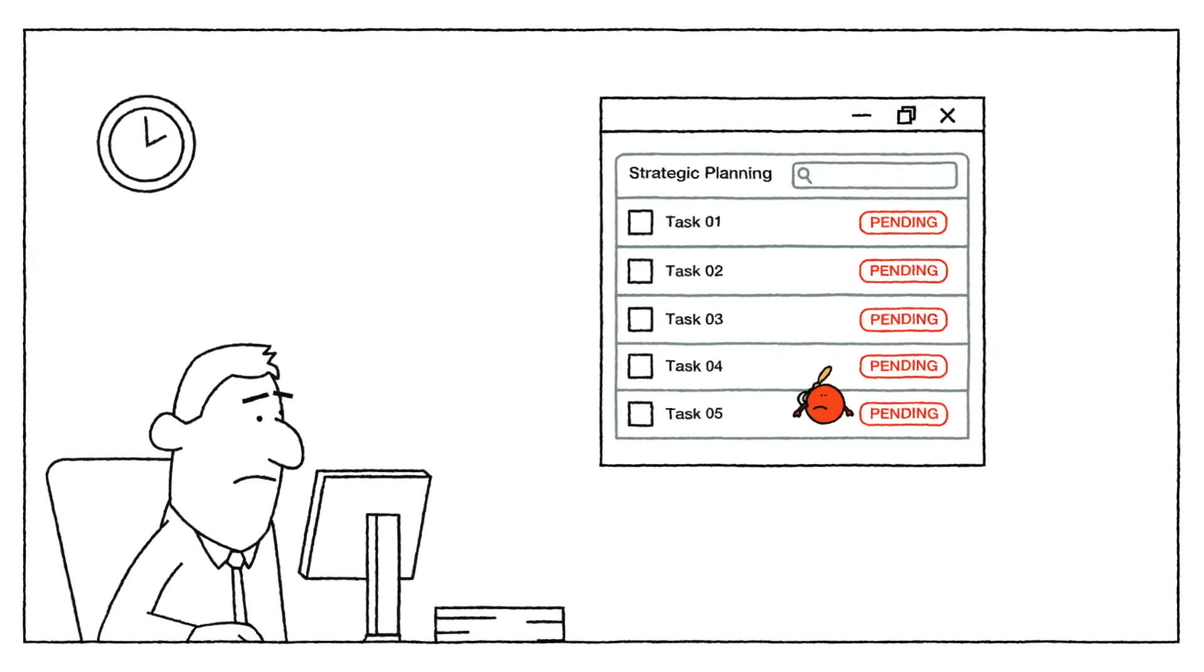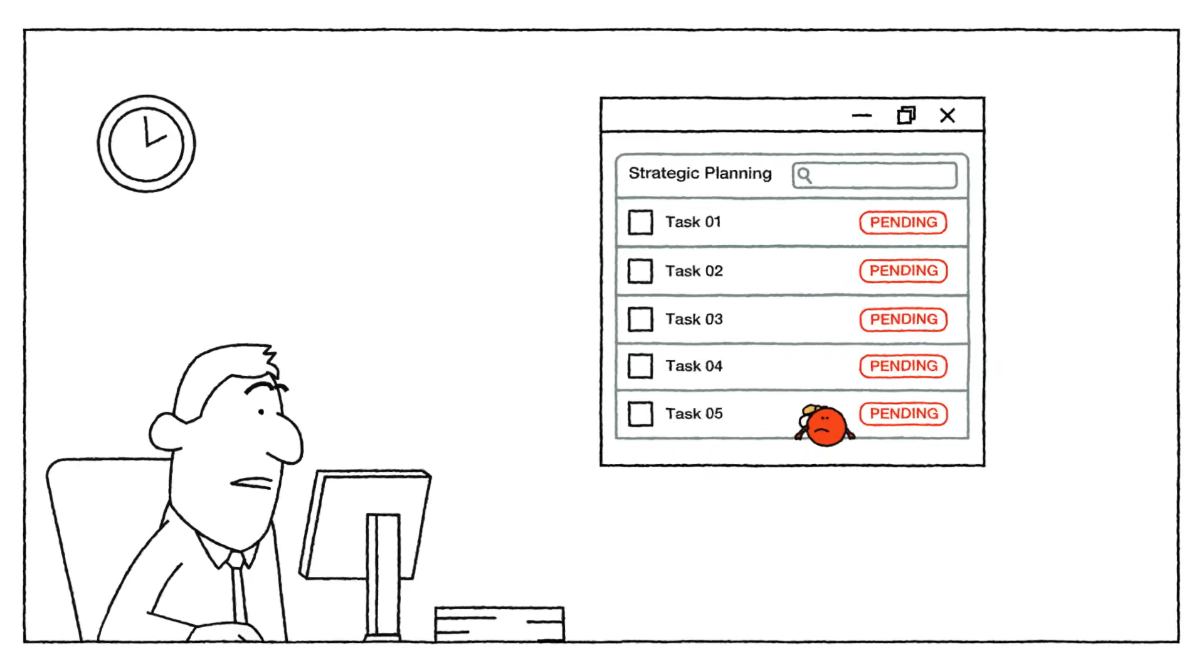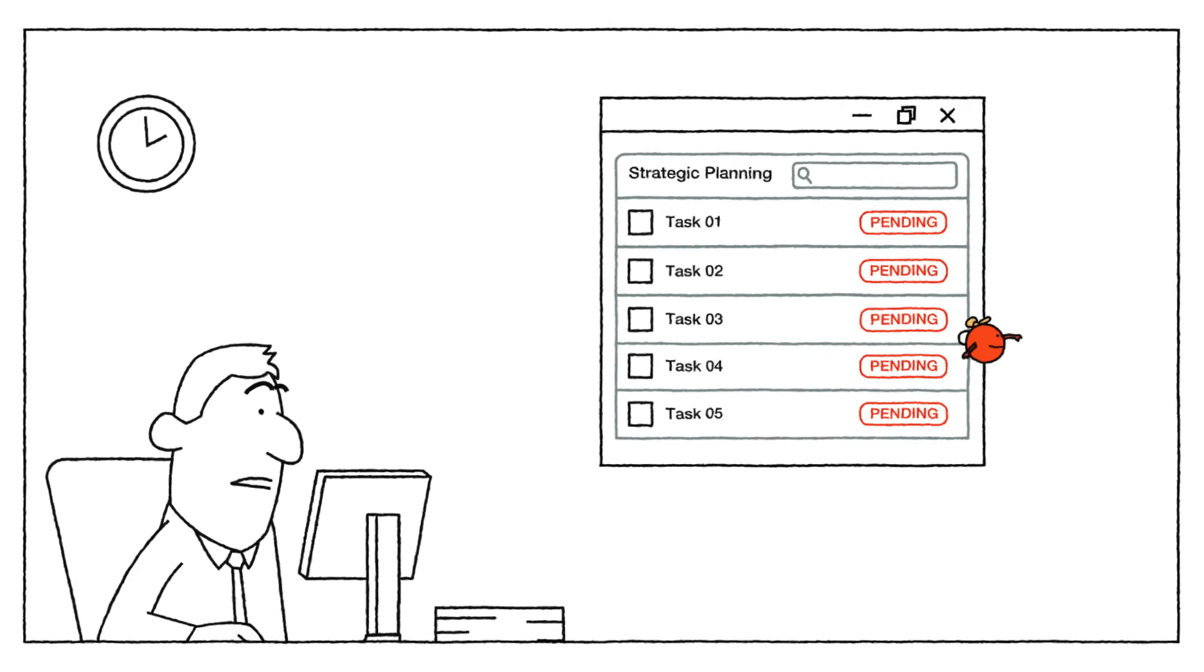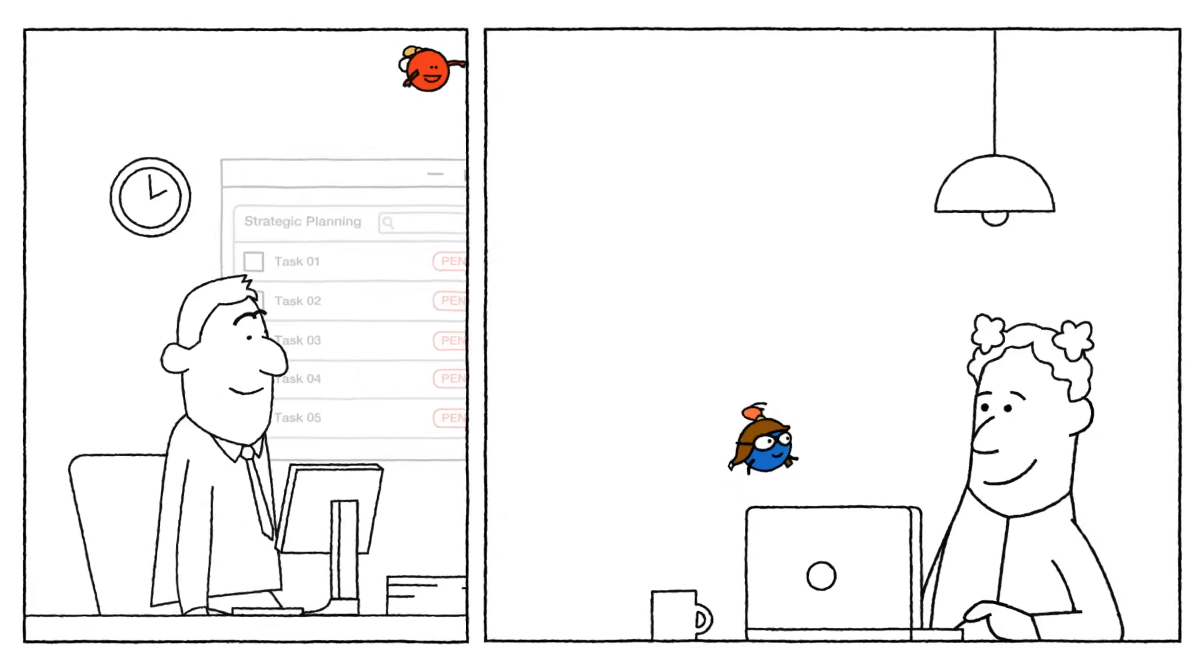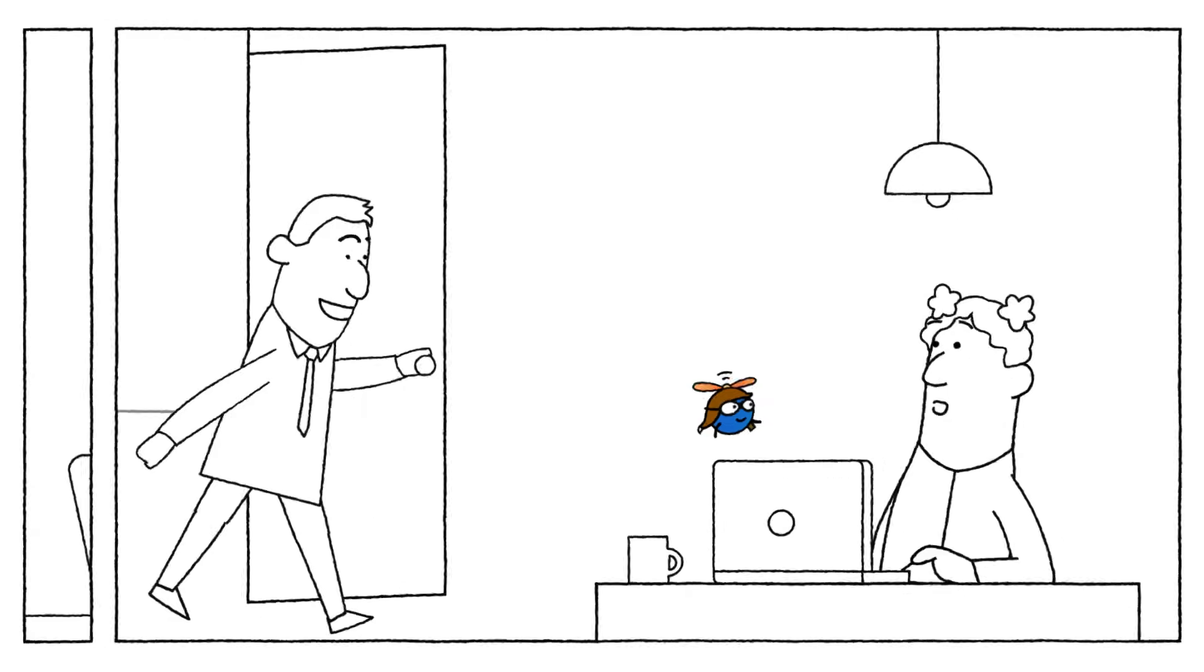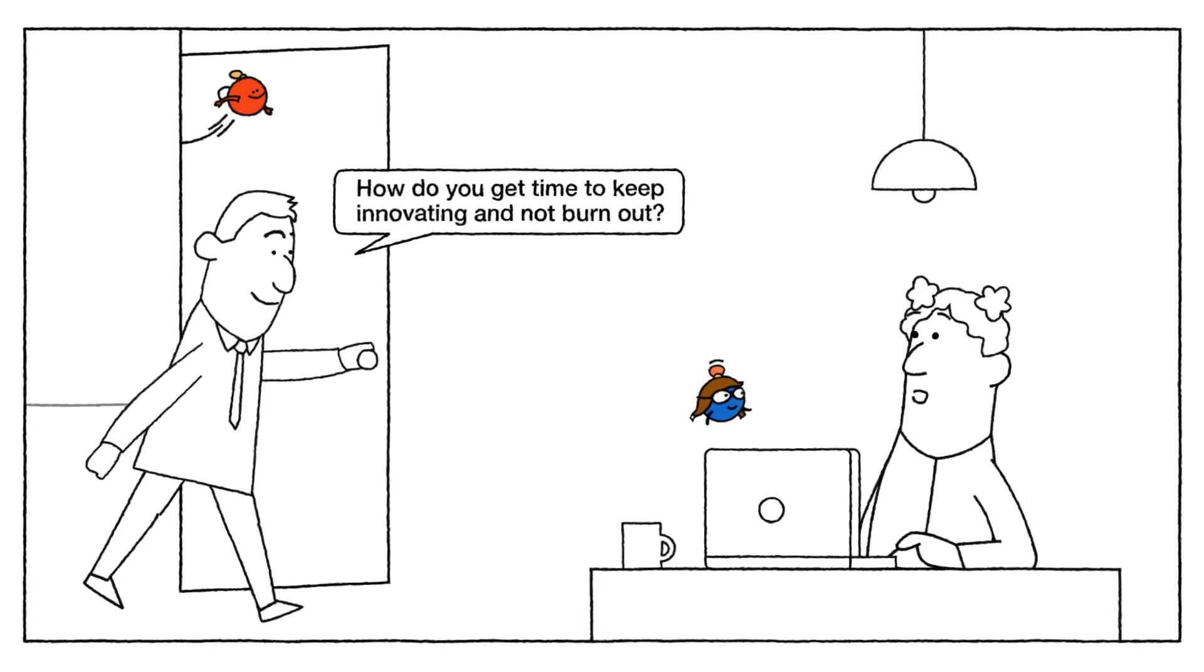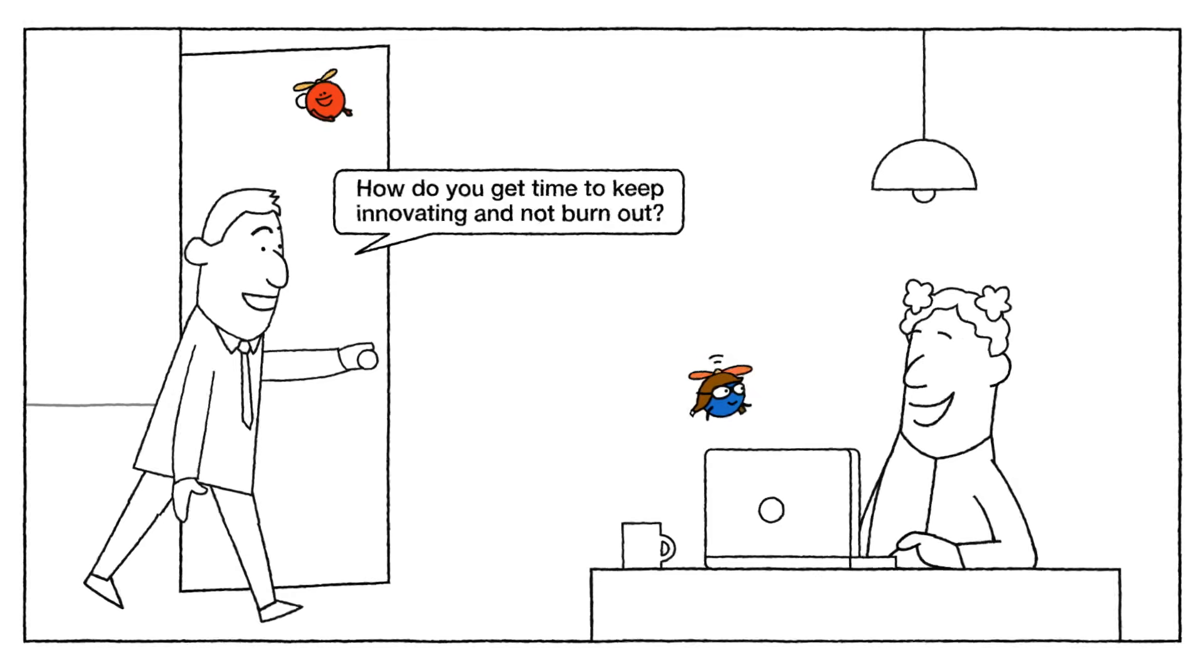And with more key decisions to make nowadays, he needs to plan more strategically. But how? Time to take action, Haru. How do you get time to keep innovating and not burn out?